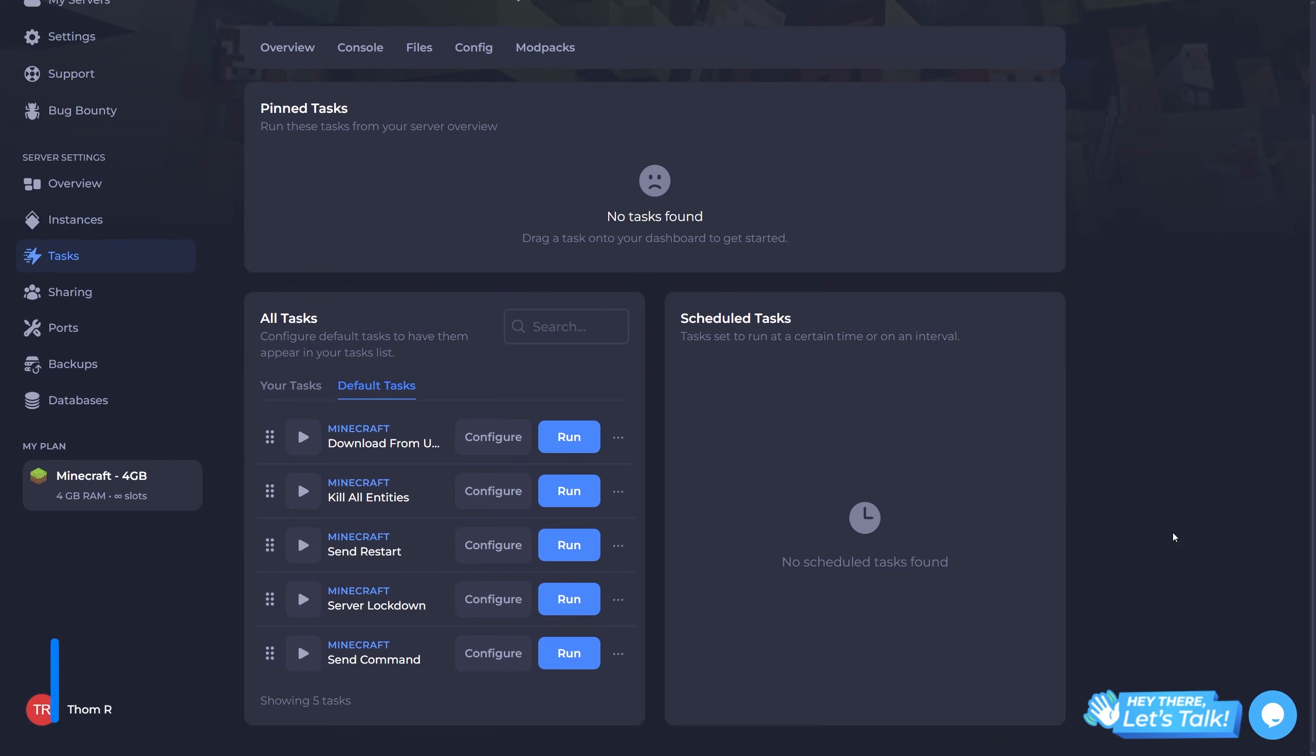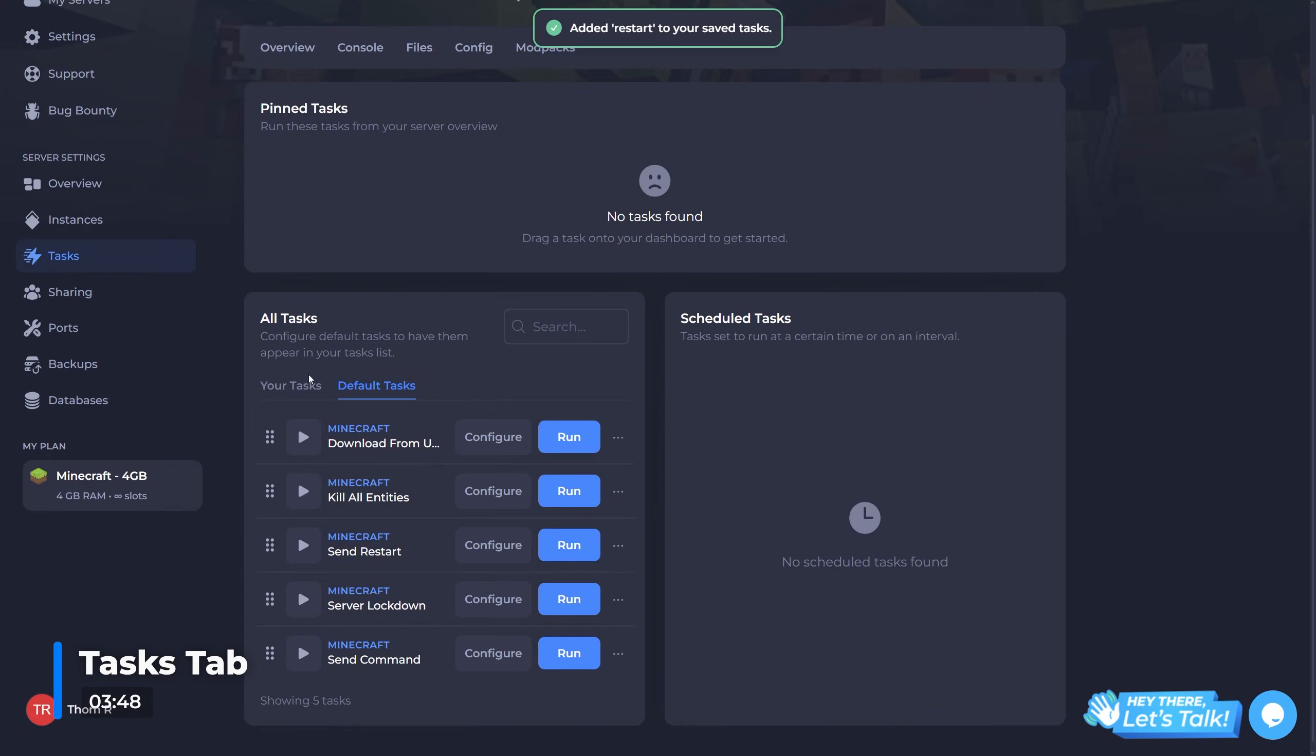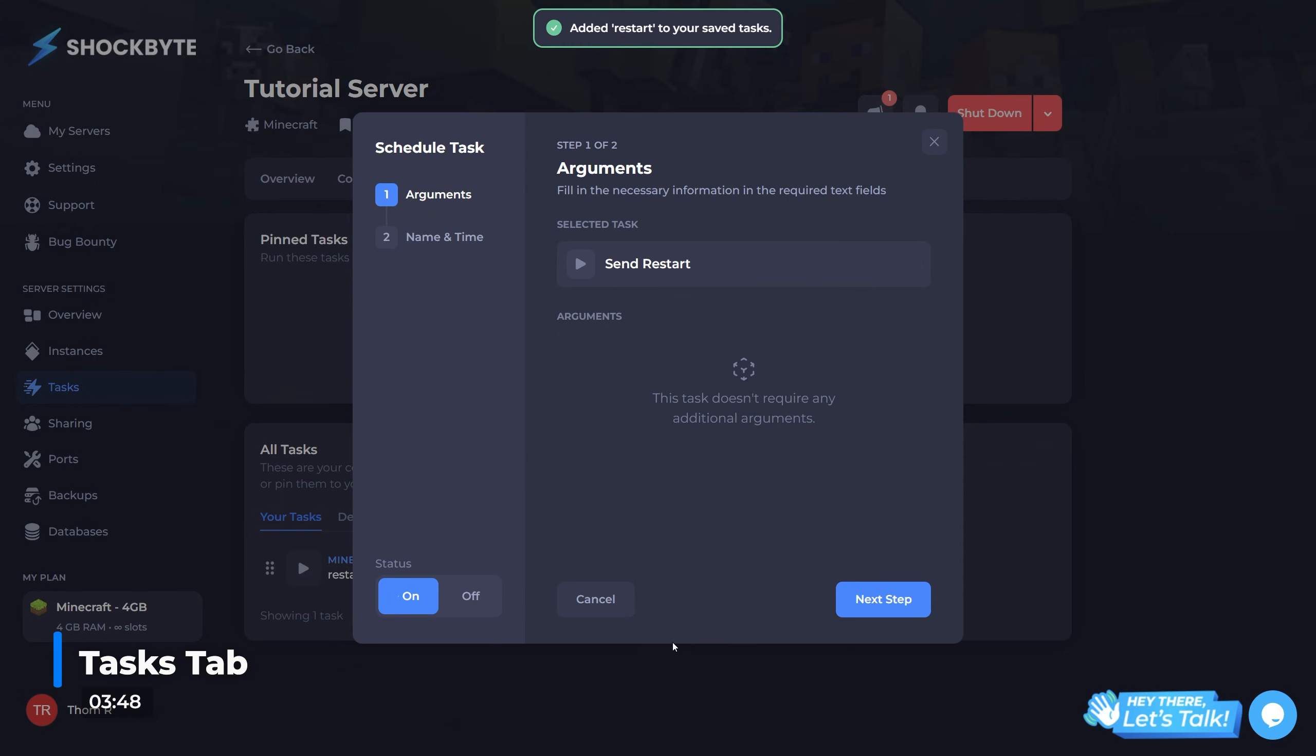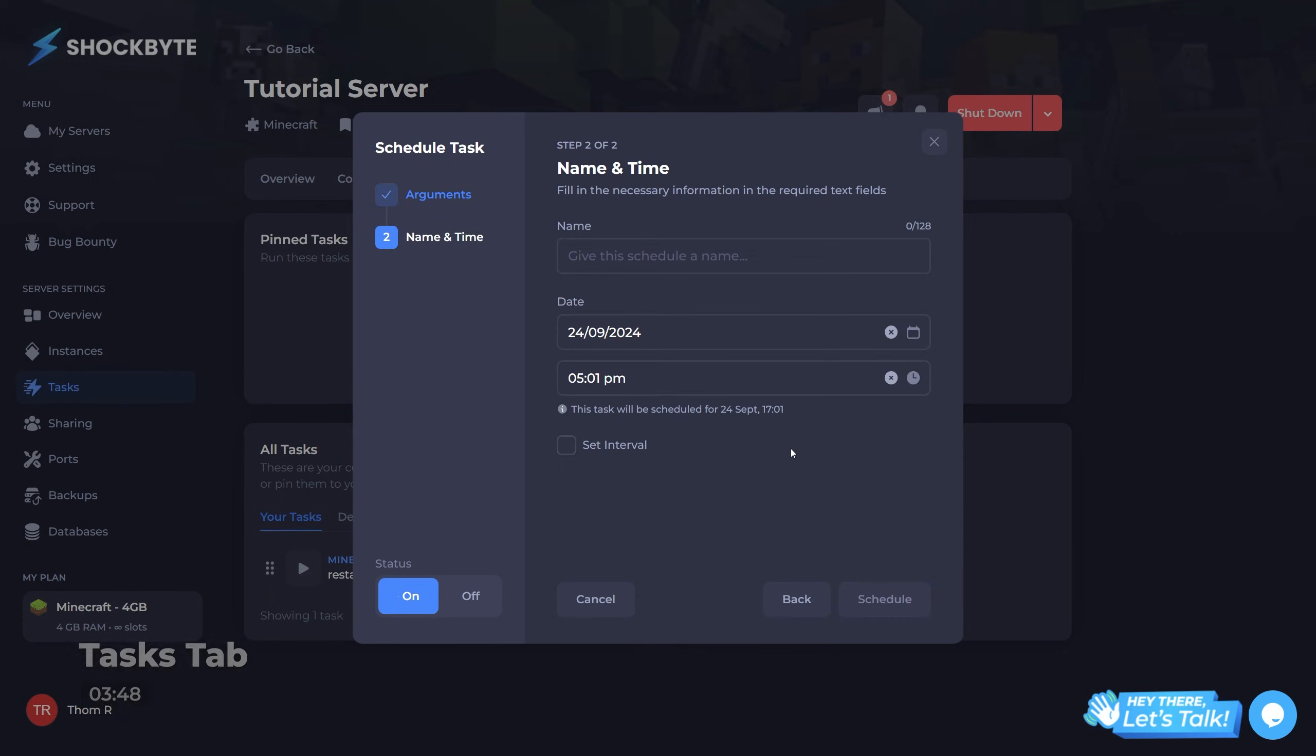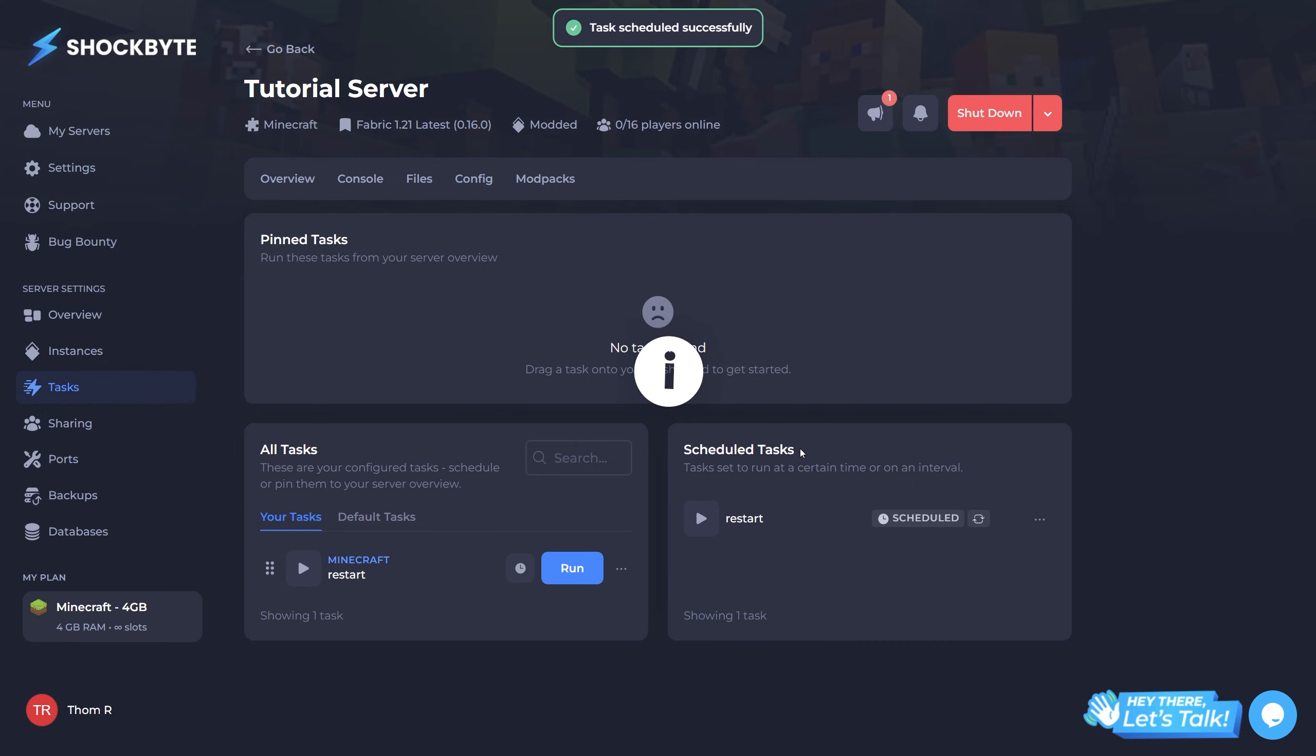Next up is the tasks tab. On this page, you'll be able to set up and schedule frequent server events such as restarts, regular commands, and anything else you can think of really. For a detailed guide on how to set tasks up, click the top right of your screen now.